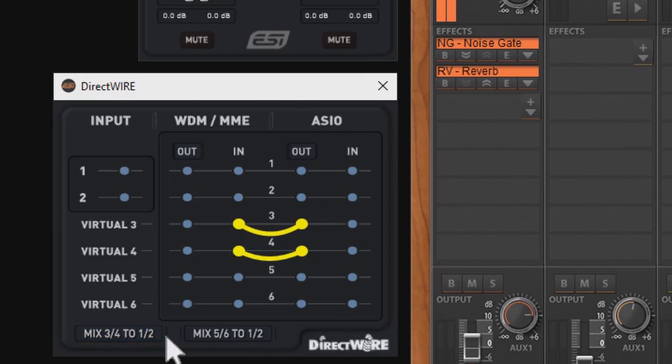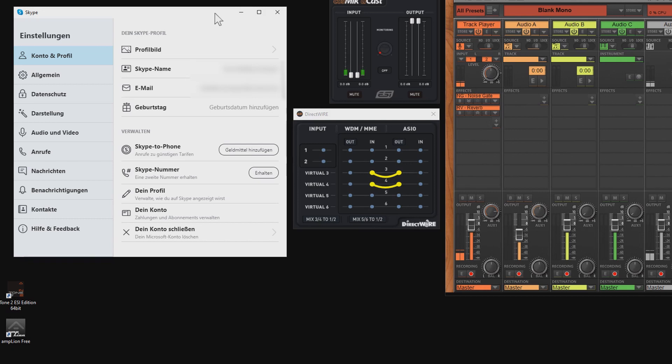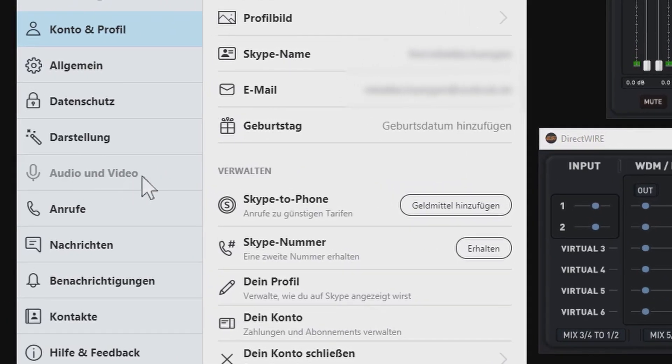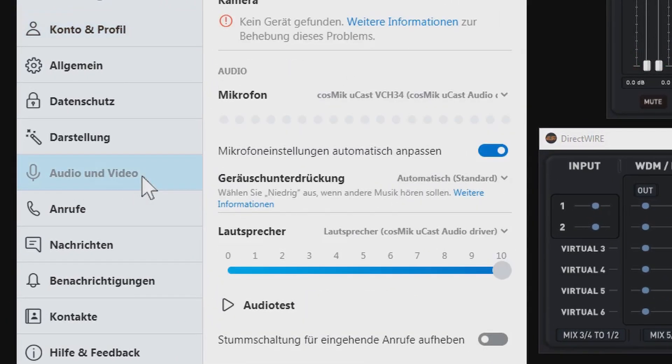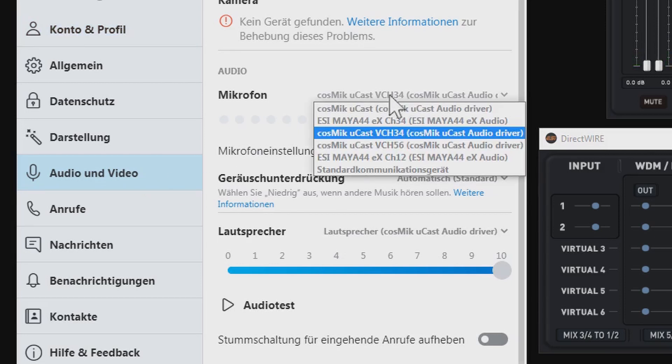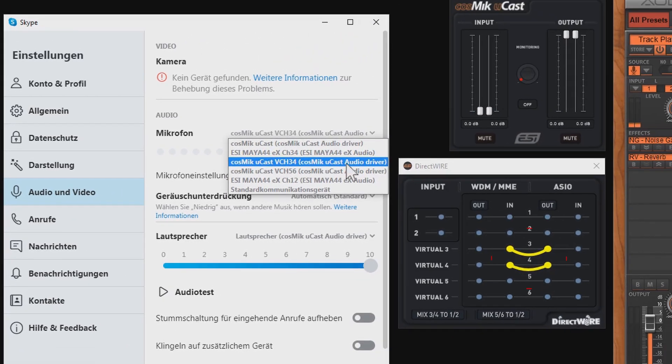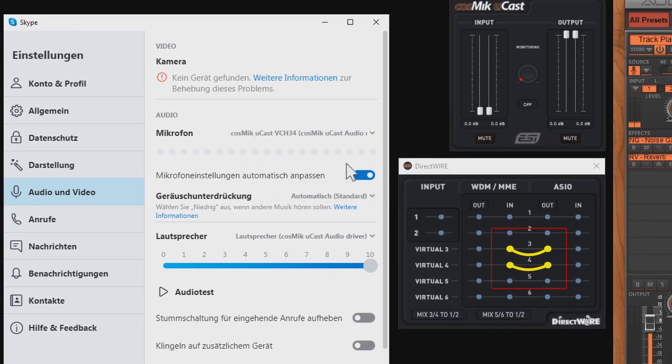Now you only need to adjust your settings in your online streaming service. To show you how that works, we use Skype in this use case. So in Skype, you open your settings, go to audio and video and as microphone you choose Cosmic Ucast channel 3,4. Because this is what we just prepared right here, remember?